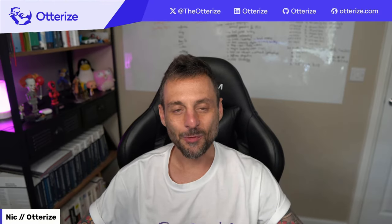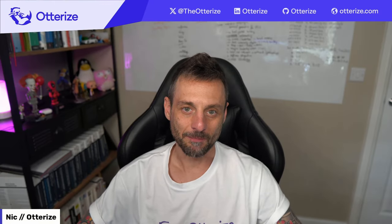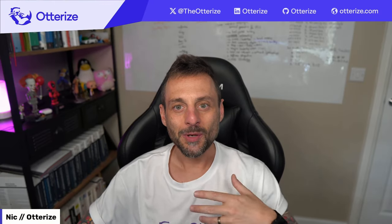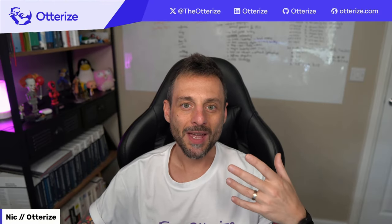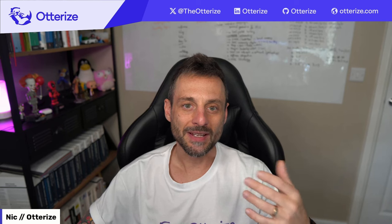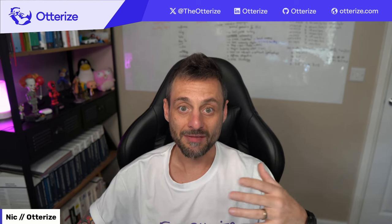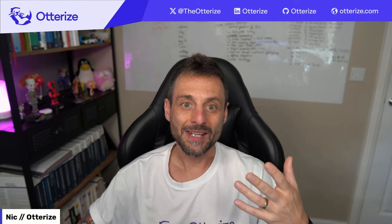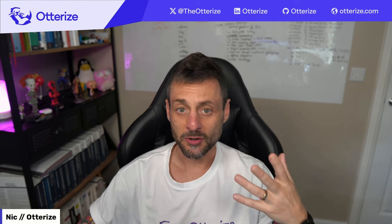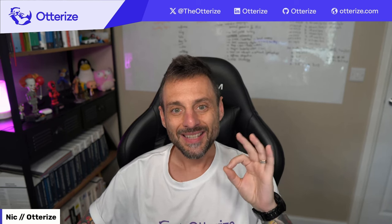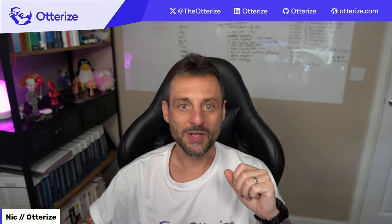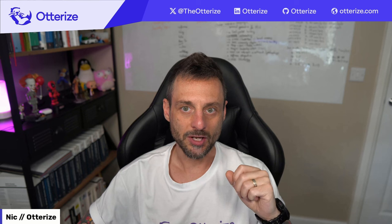Hi, everyone, and welcome to this webinar. Today, we're going to talk about how developers can stay productive while dealing with security constraints that typically come with cloud-native applications.